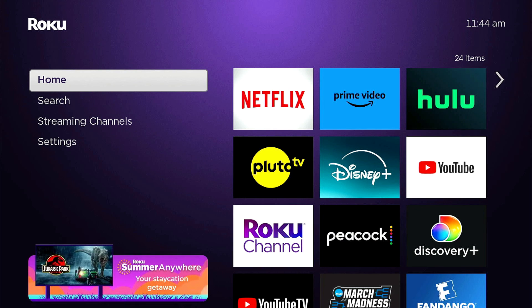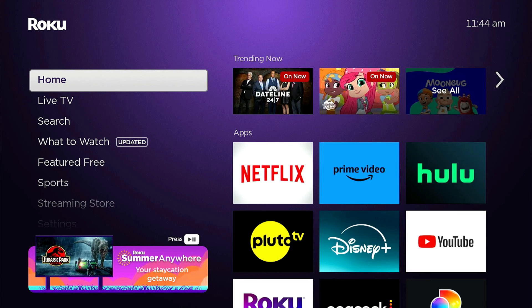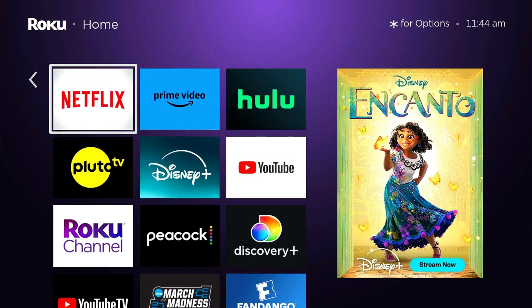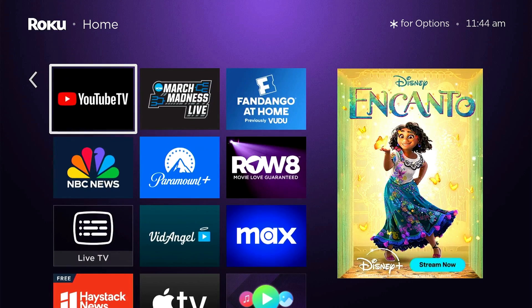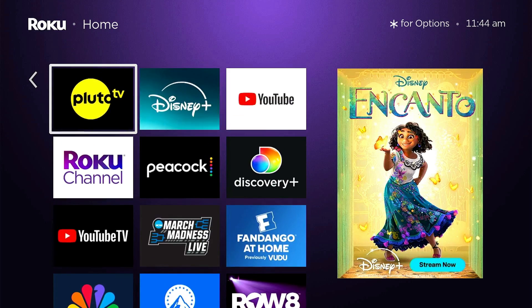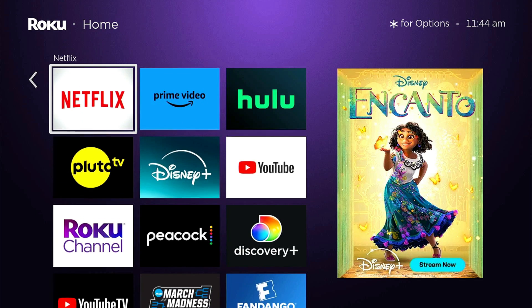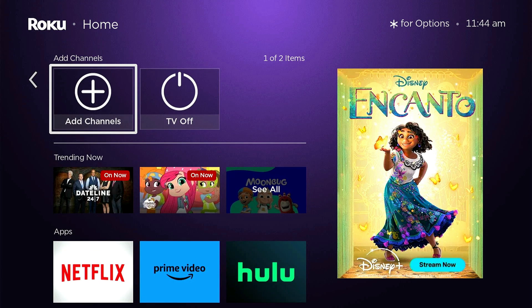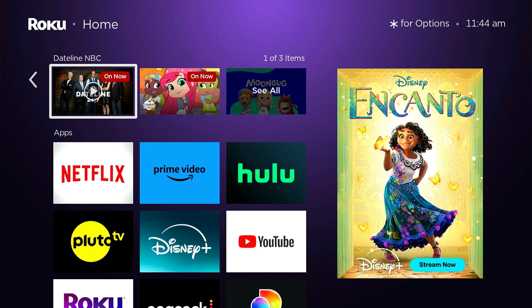And here we are at our home screen. So it's as simple as that. It's went ahead and added some of my favorite apps that I previously selected through the website setup. And everything is there. And of course, you'll have to sign in to those accounts. But that's how you factory reset and then go through the initial setup on a Roku device. Thanks for watching.